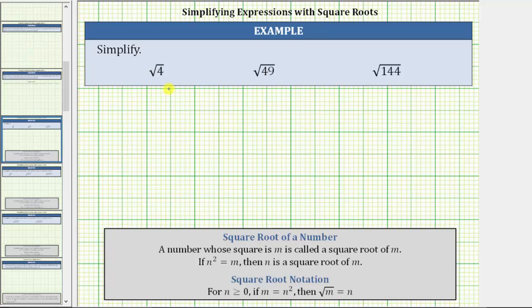We are asked to simplify each square root. Let's first look at the notes below. For n greater than or equal to zero, if m equals n squared, then the square root of m equals n.